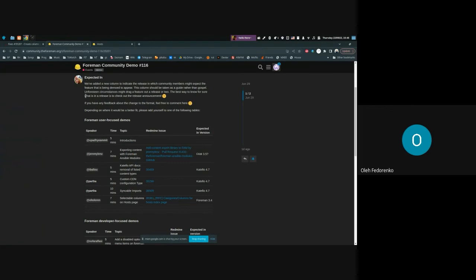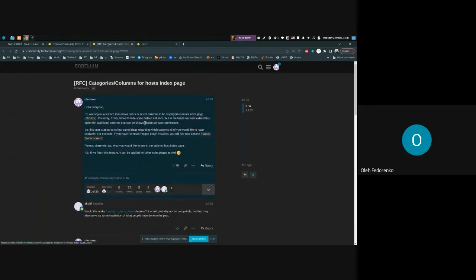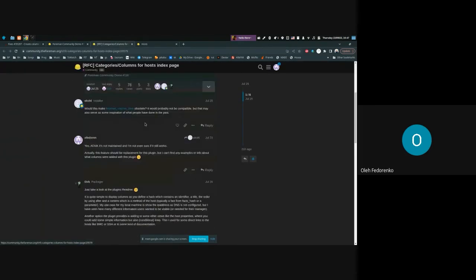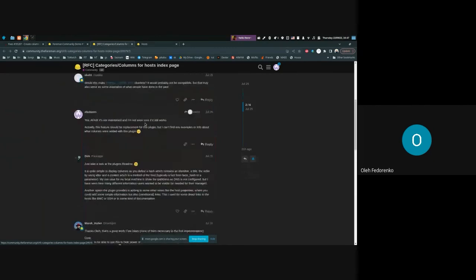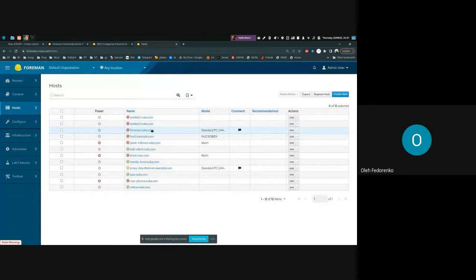In this RFC you can leave your suggestions or questions or anything related to selectable columns on the hosts page.